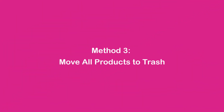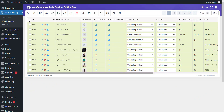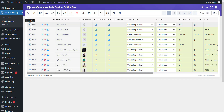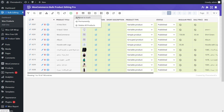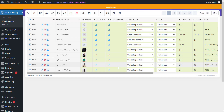Method 3: Move All Products to Trash. To move all products to trash, select the checkbox next to ID in the header row. You'll see two options: Select All and Select Visible. Click on Select All to choose all products in the table. Then, in the toolbar, click on Delete and choose Move to Trash. When prompted with 'Are you sure?' click 'Yes, I'm sure' to move the selected products to trash.